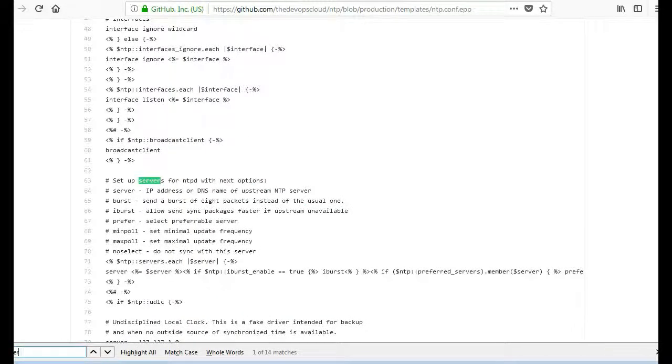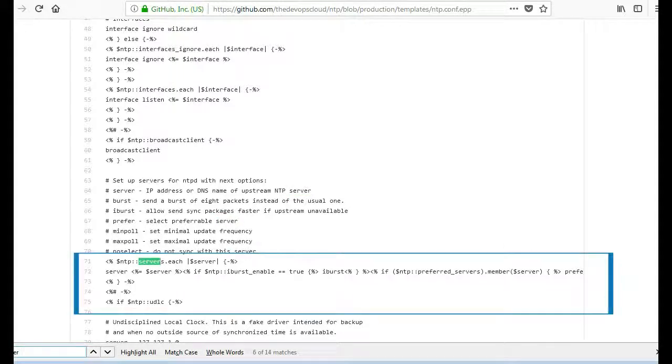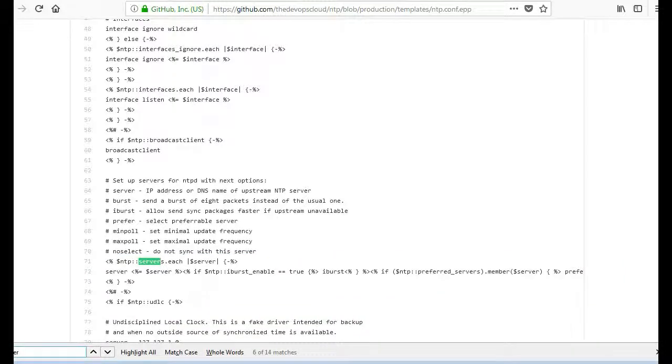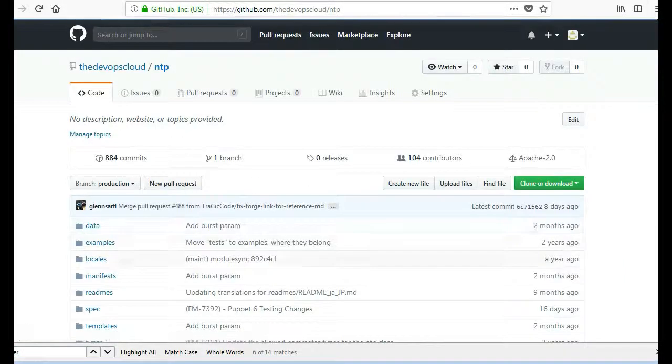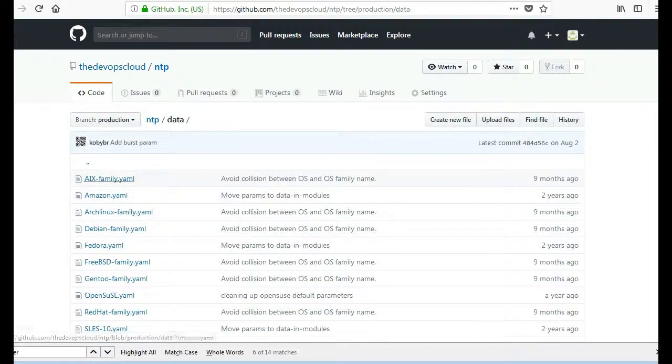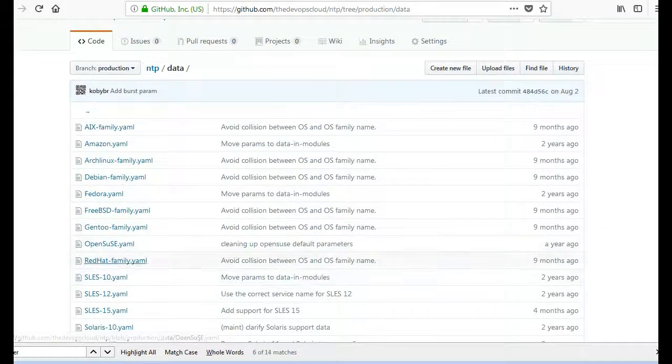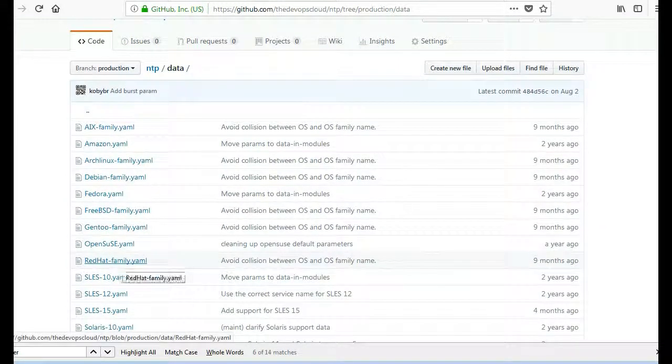Ntp servers entries are managed through ntp module template files. So let's check the ntp template and you will find the epp templatized entry for ntp::servers.each at line number 71. These entries will get the values from Hiera data directory.